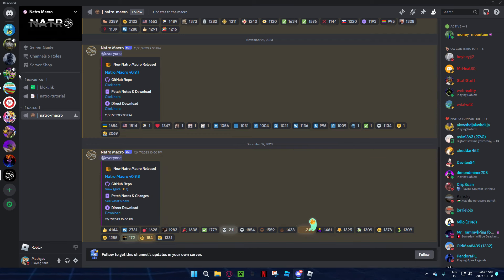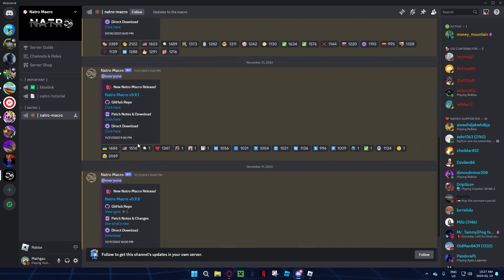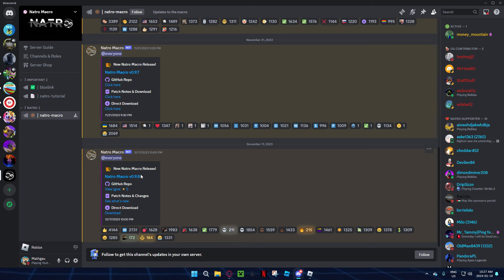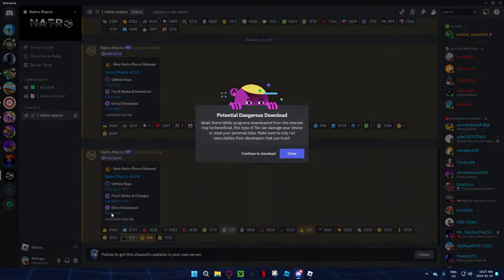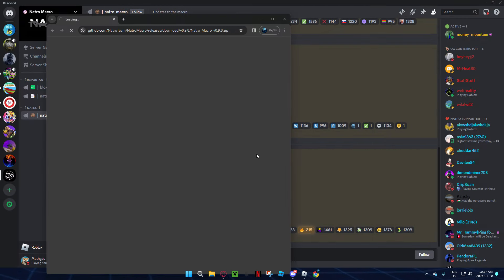When you join it, you're going to go straight down to Natural Macro and it's just all going to be here. You're going to get the newest one, so 0.9.8 for me right now, maybe there's going to be new ones soon. You're going to click download here, then you're just going to continue download, then it's going to download.